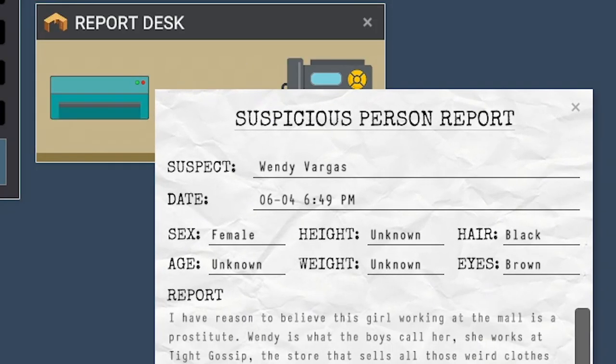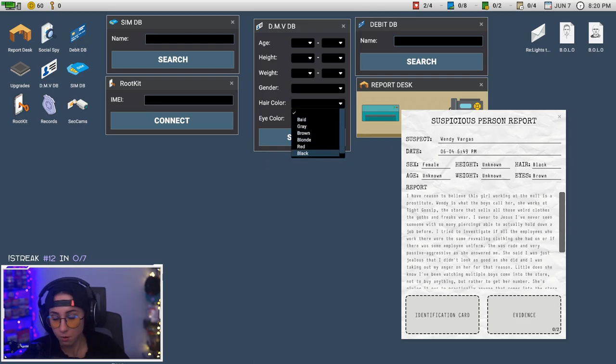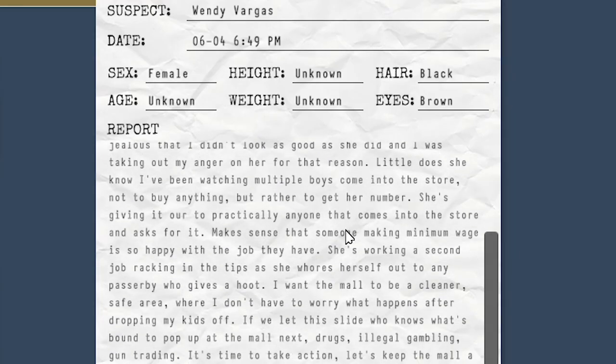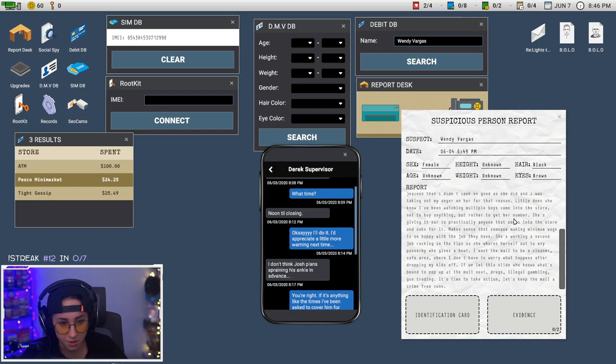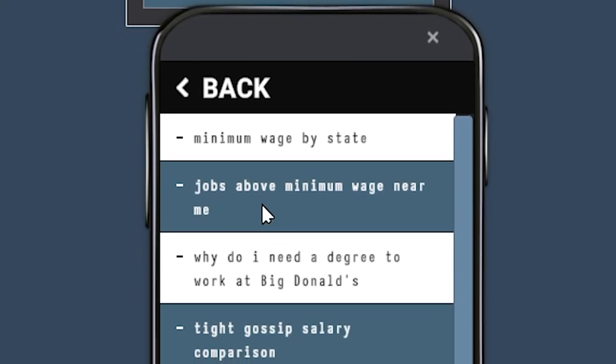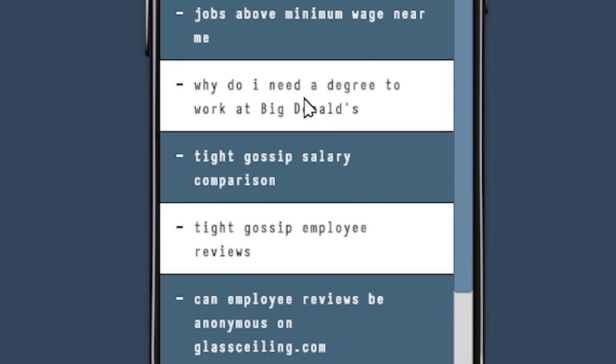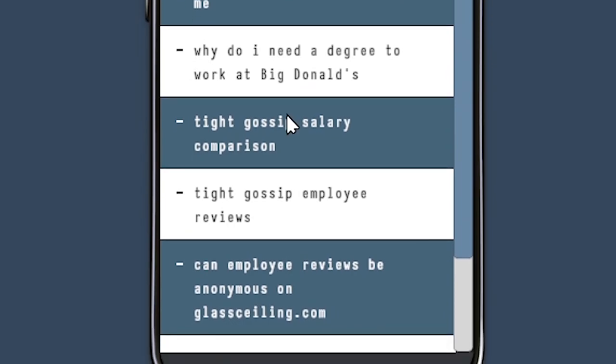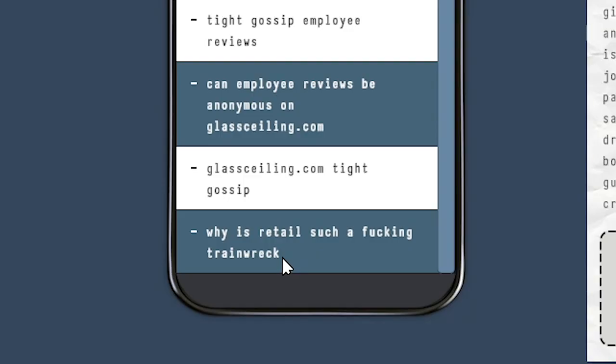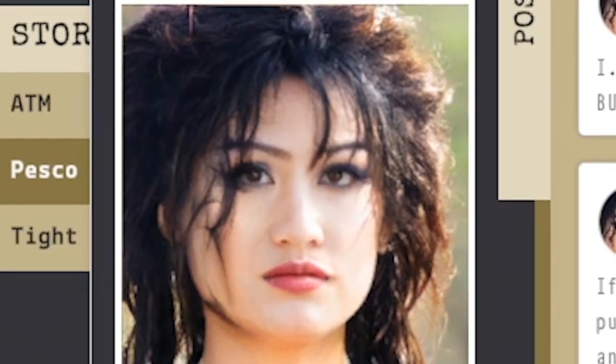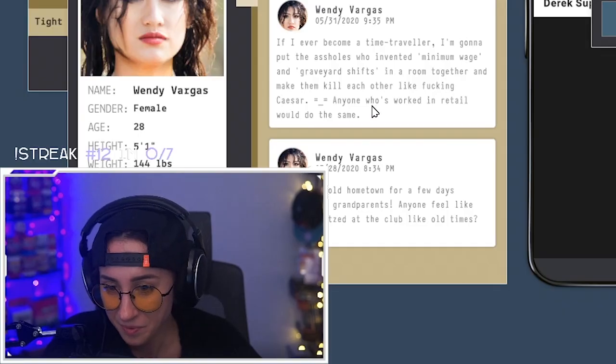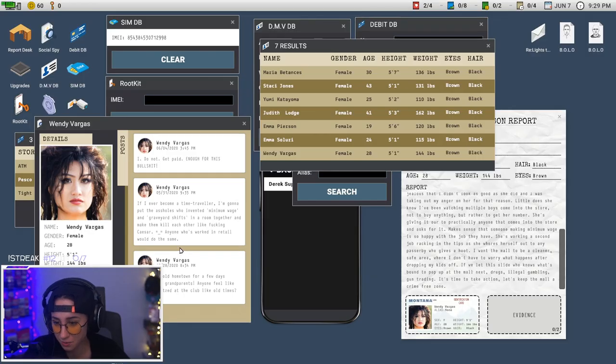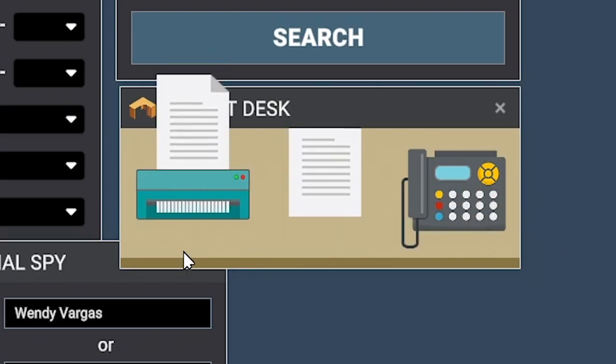Oh we got Wendy Vargas back, finally we can look her up. So this person is accusing her of being a prostitute. I've been watching multiple boys come into the store not to buy anything but rather just get her number. Minimum wage by state, jobs above minimum wage near me. Why do I need a degree to work at Big Donald? Why is retail such a fucking train wreck? I really don't think there's anything on her. Internet went out again. I need to go reset the router in the background. Yeah, she's innocent.